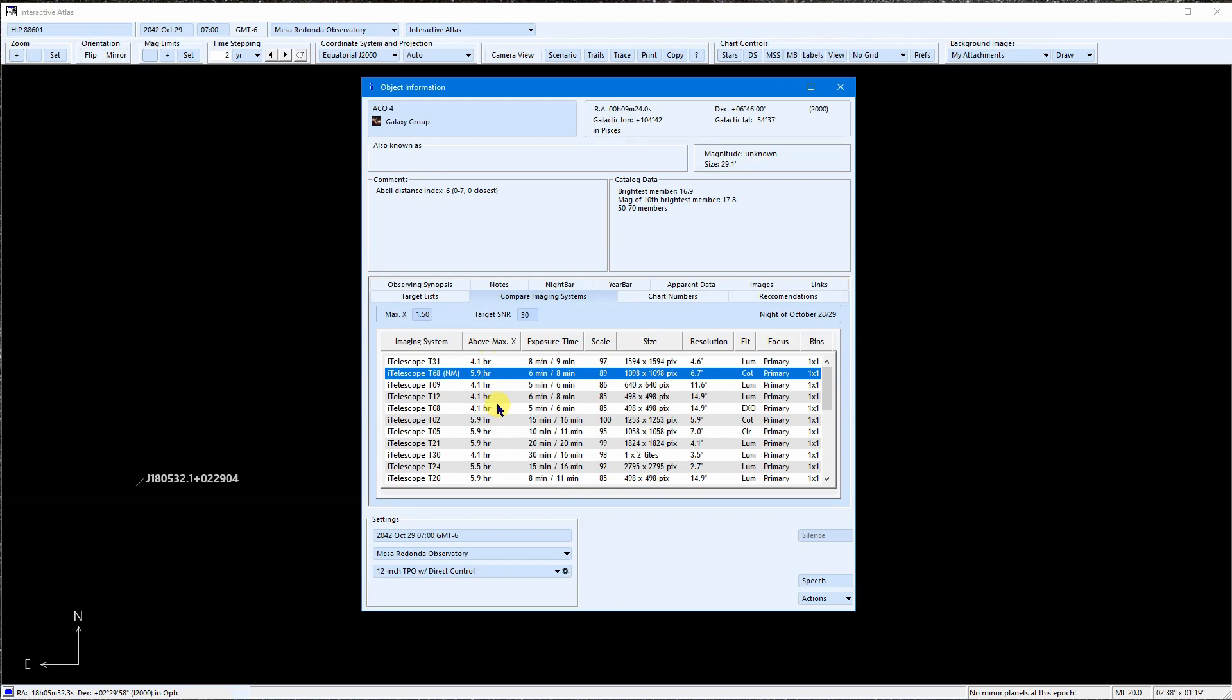This is how long of an exposure is required to reach an SNR of 30 in the widest available filter, which is listed here. Other filters will likely take longer.